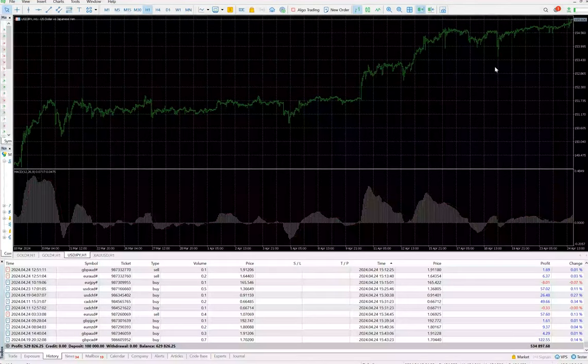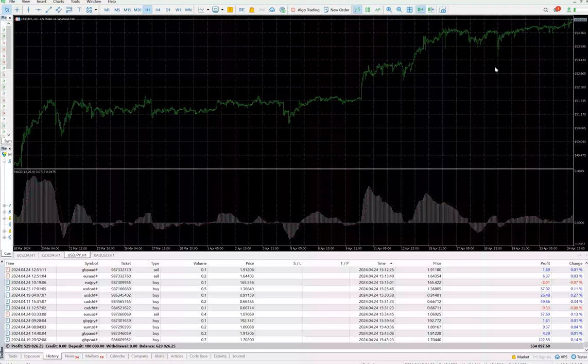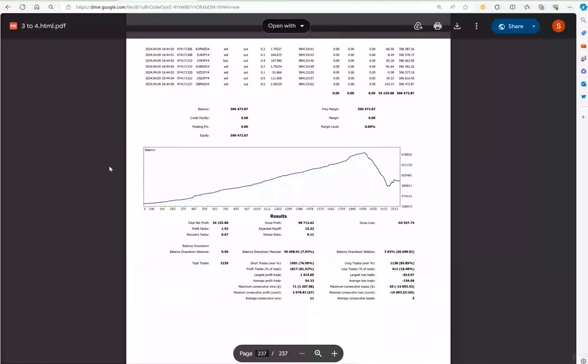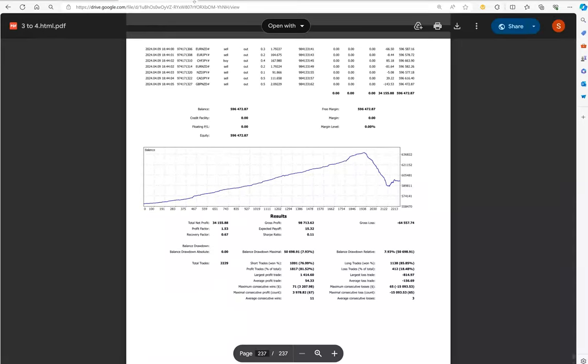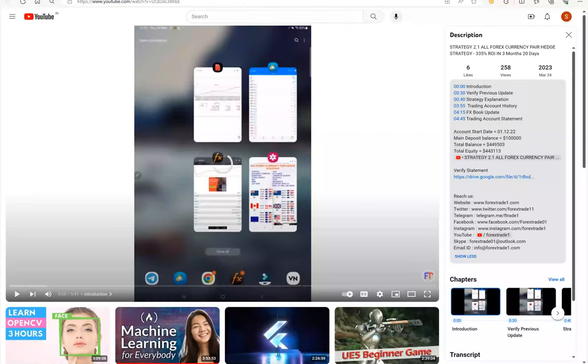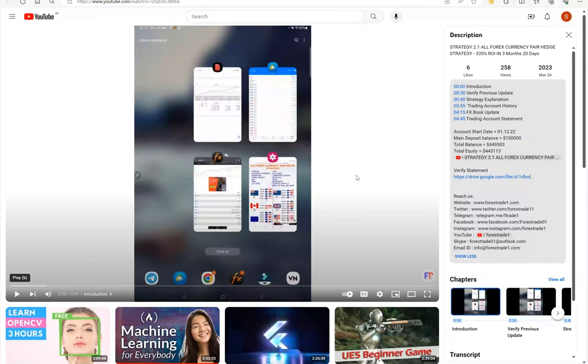Hello everyone, welcome to Forex Trade One. We are back with the new strategy detail for strategy number 2.1. So let's start from the beginning. This is the first update that you can see - strategy 2.1 we have updated.